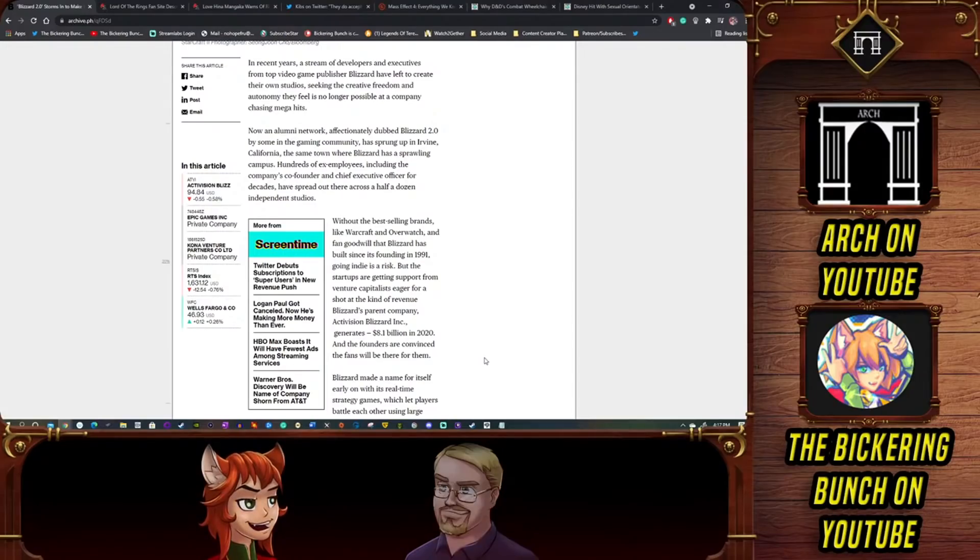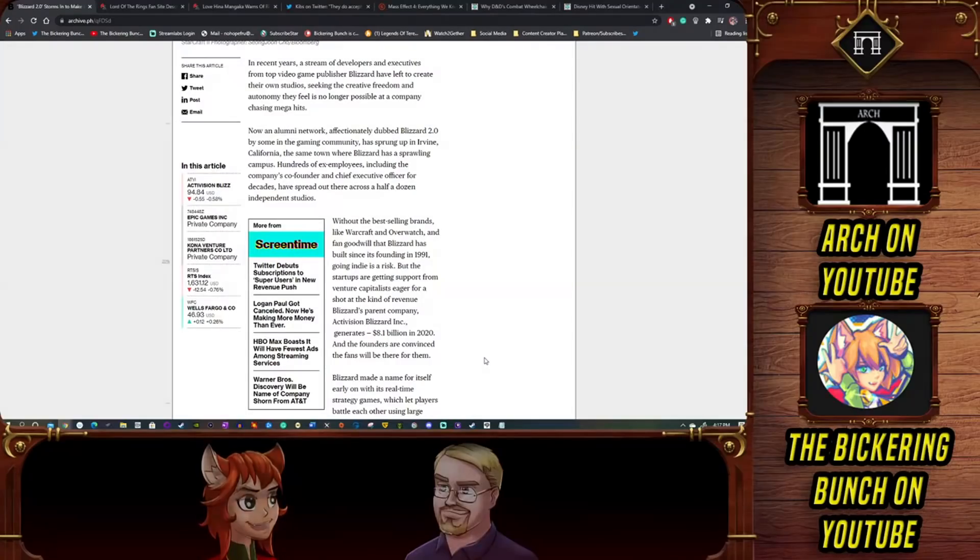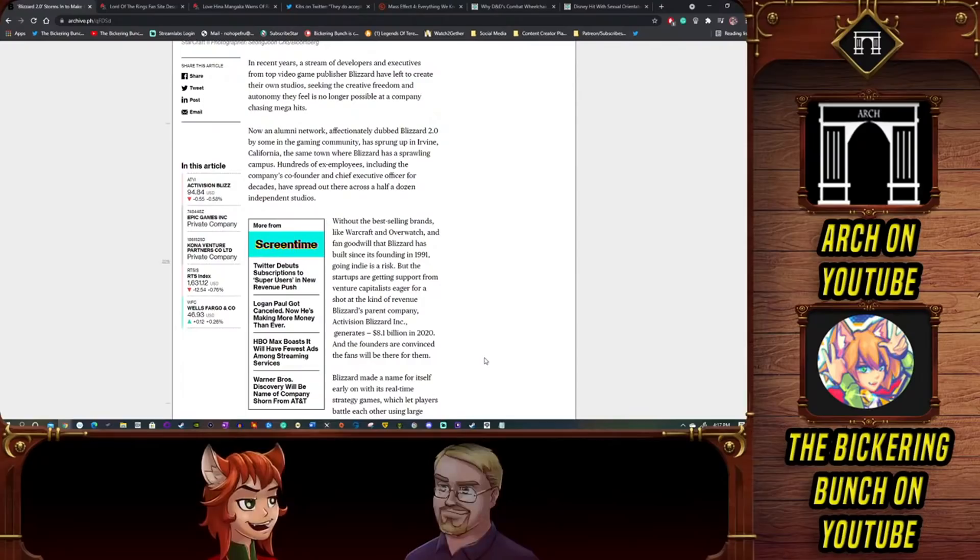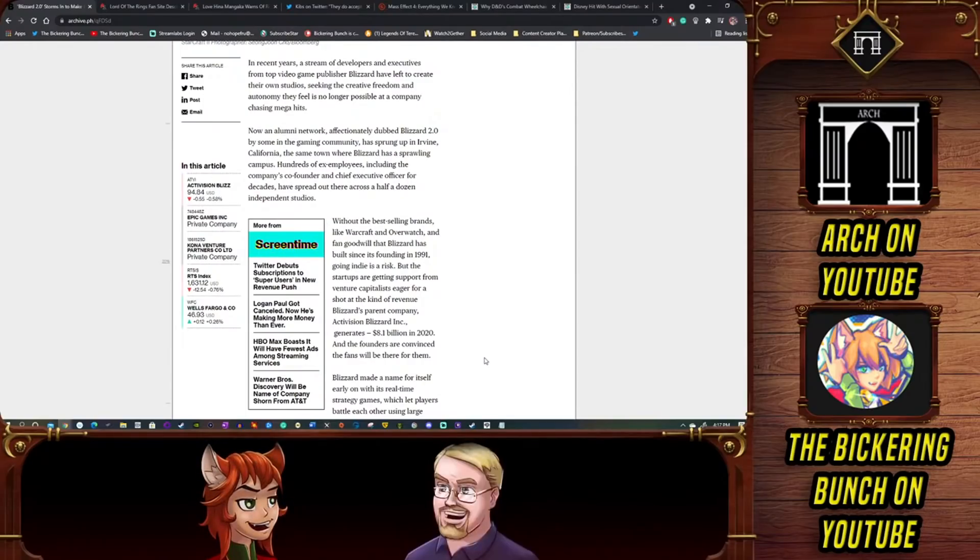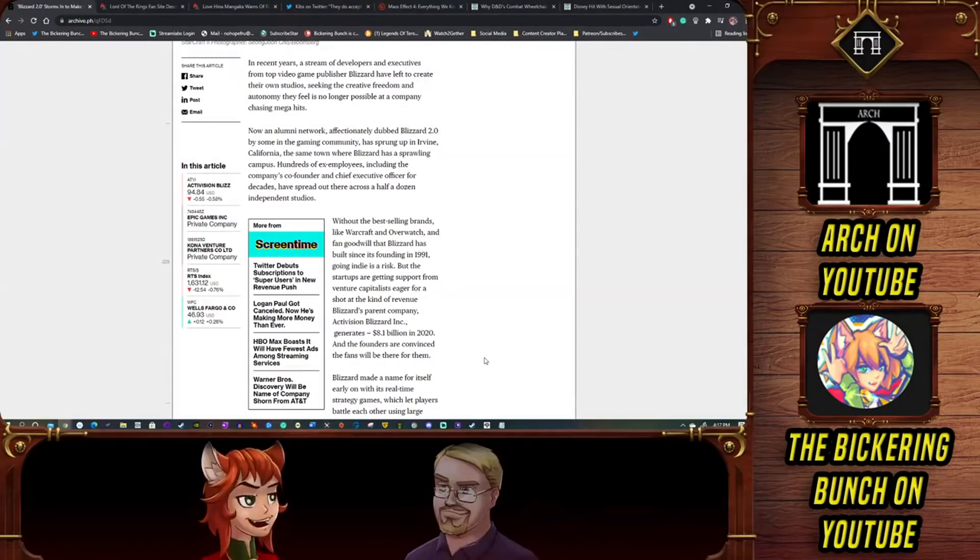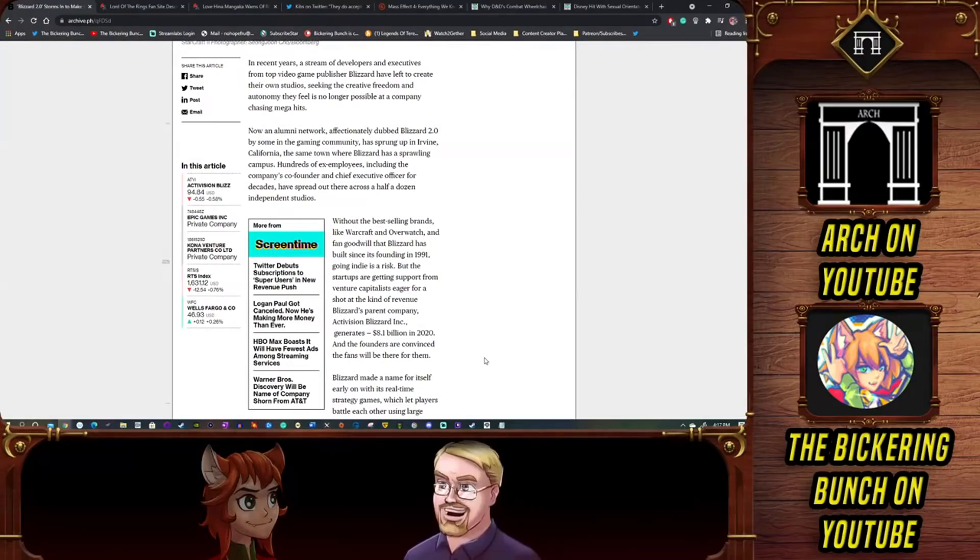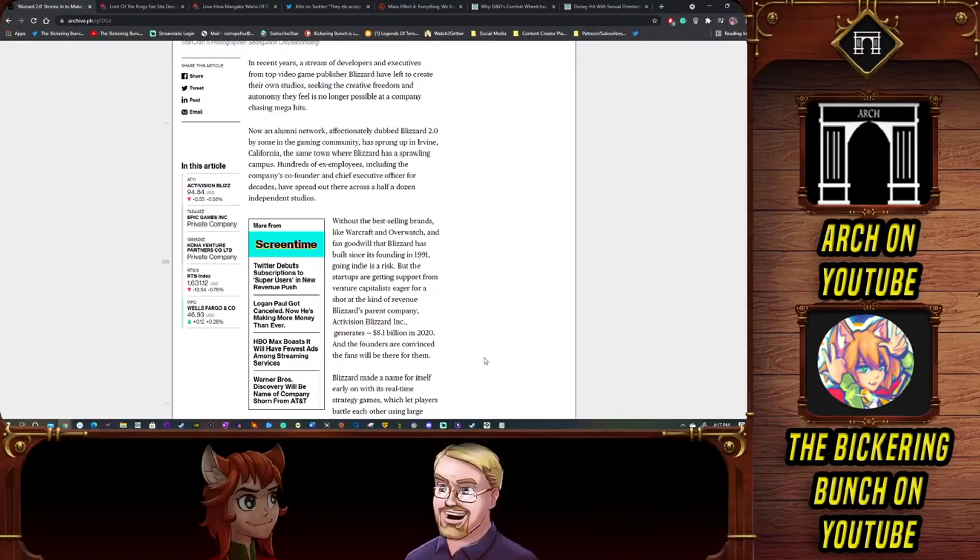Wait, did you just say Generals 2? Oh no. To be fair a lot of that might have been EA's fault. Let me throw some cold water on everyone's expectations right after hyping them up here.